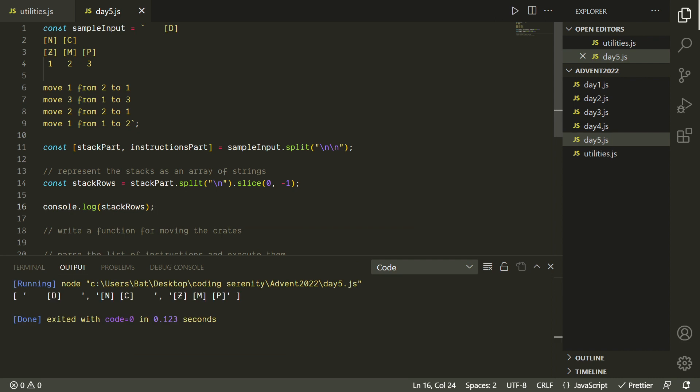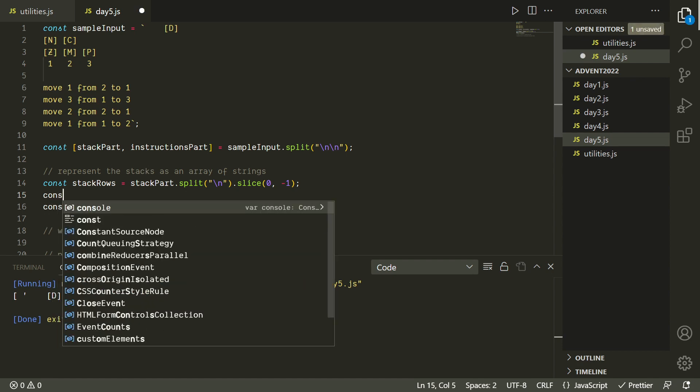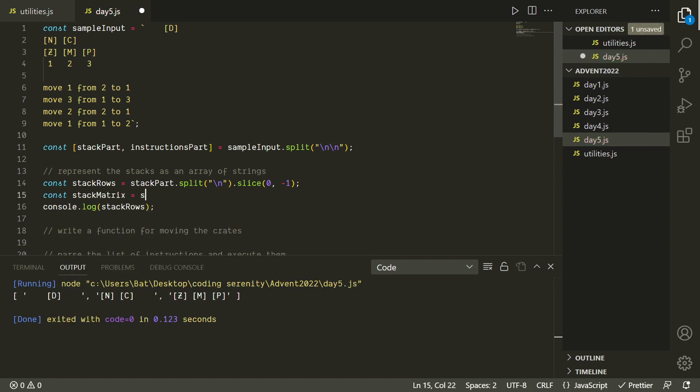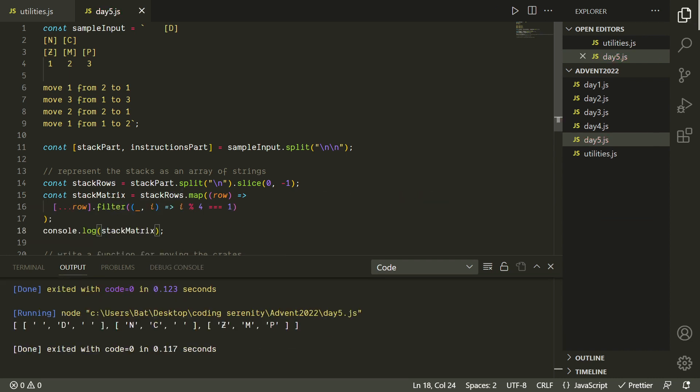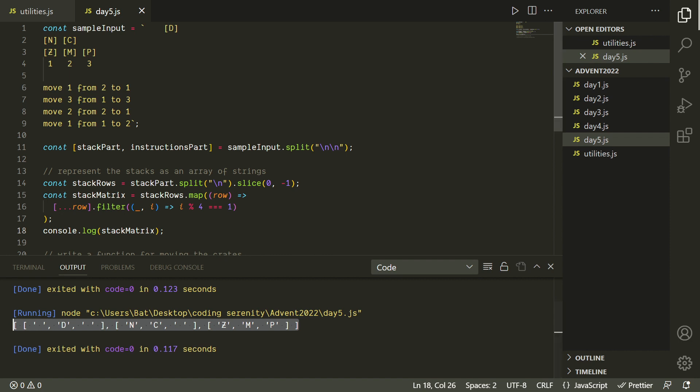Now if we look at the indices of the characters that we're actually interested in, we've got one, five, nine, all of these are numbers that would give us a remainder of one if we were to divide them by four. So I'm going to convert this into a matrix of the important characters by using a dot map that converts each row into an array and then we'll use dot filter on each of those arrays to give us just the characters that have an index that have a remainder of one when divided by four. And since we're not actually using the character itself in the filter callback, I'm just using this underscore as a placeholder because the index is always the second argument. And now we basically want to take the transpose of this.